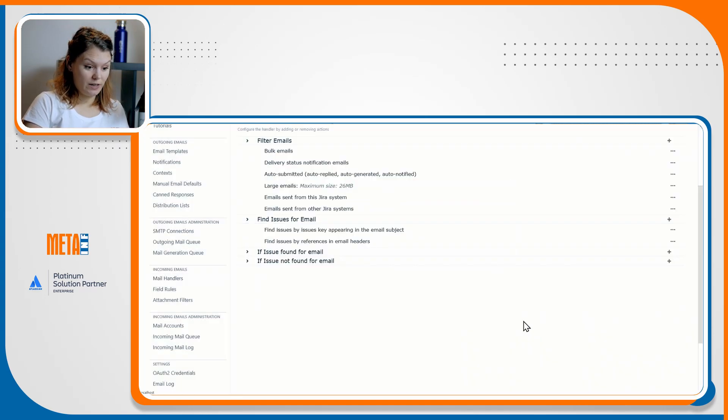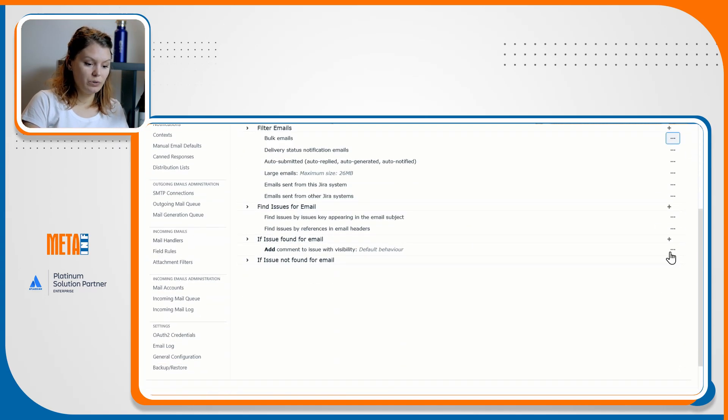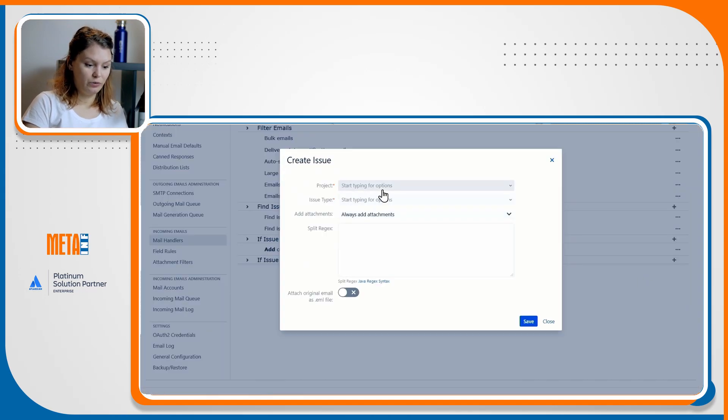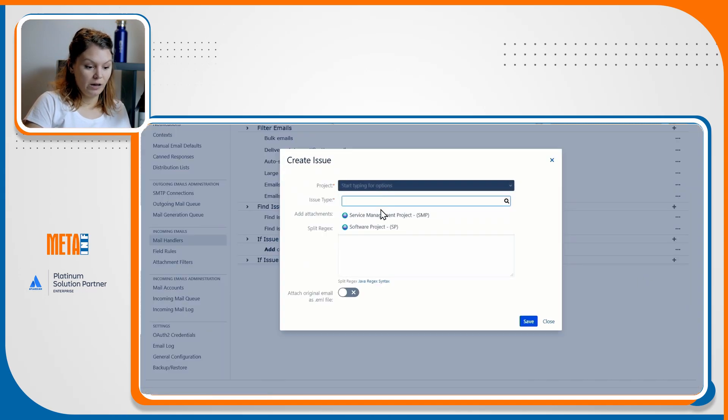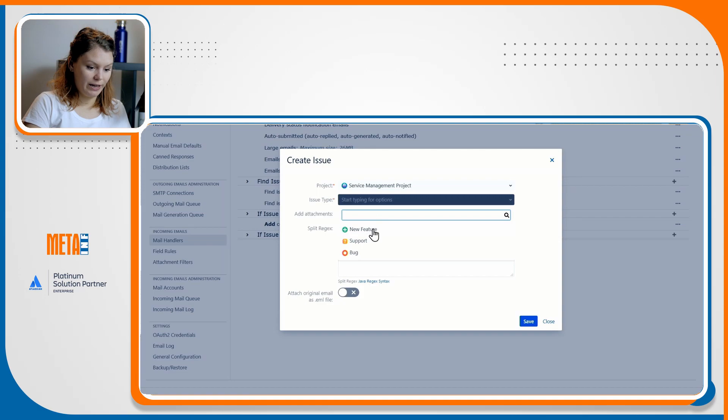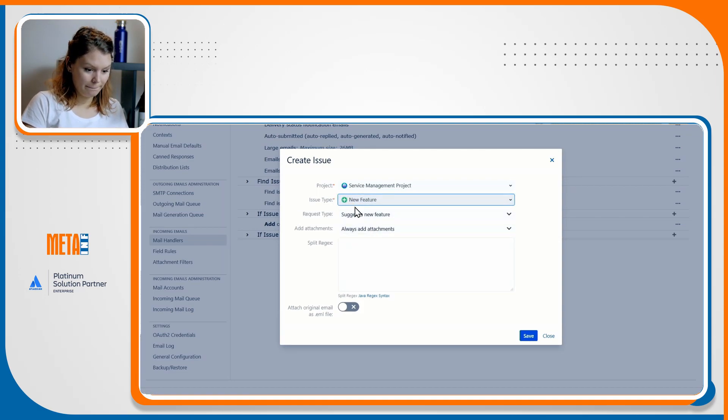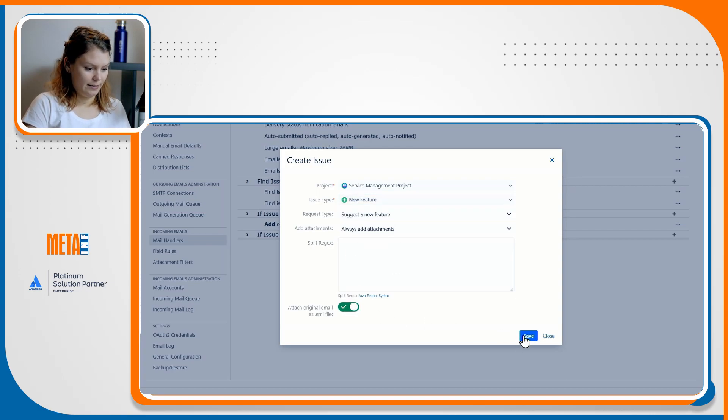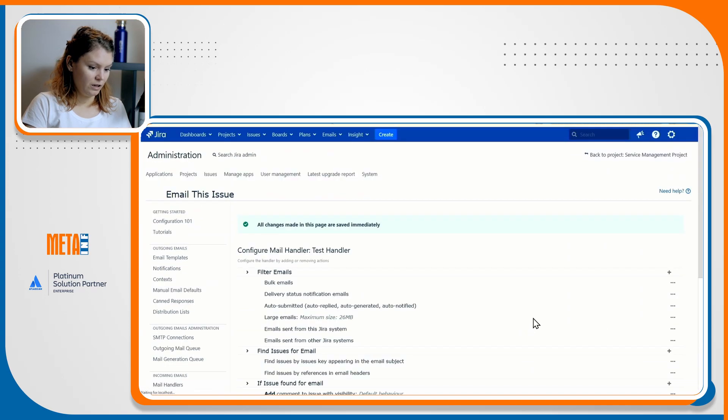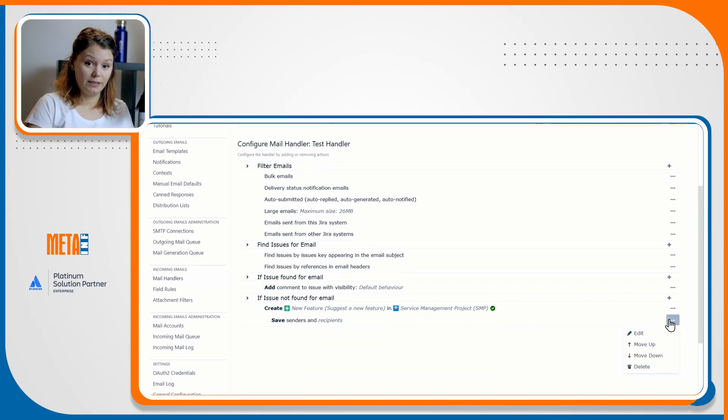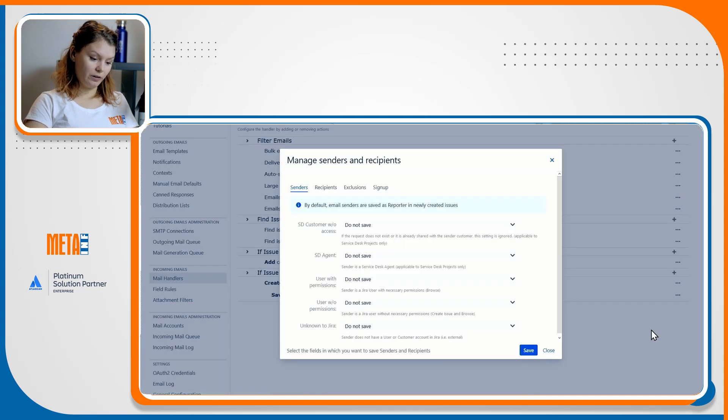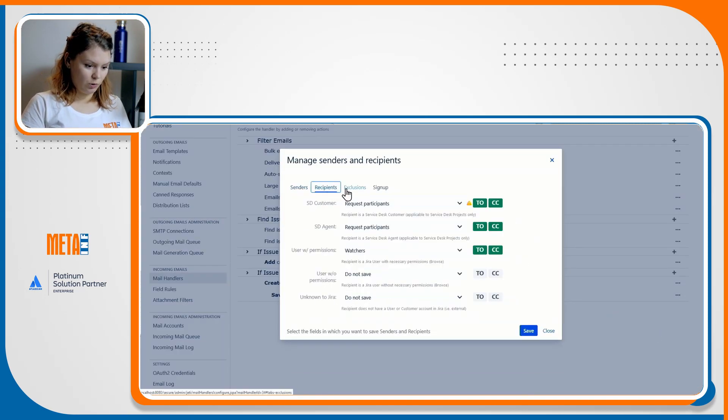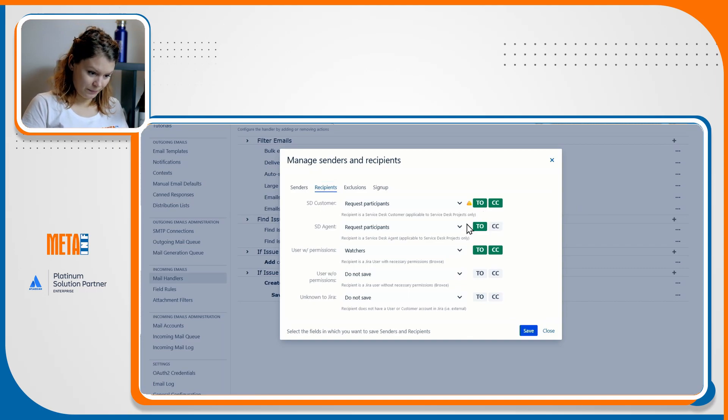If the issue is not found, however, I want to open a request in my service management project for a new feature, so I'll add the create issue action and enter the scope. I'll attach the original email as an email file as well and save it. You can see that the save senders and recipients action is added automatically. I'll open it for editing and save all customers as request participants and all users with permissions as watchers.